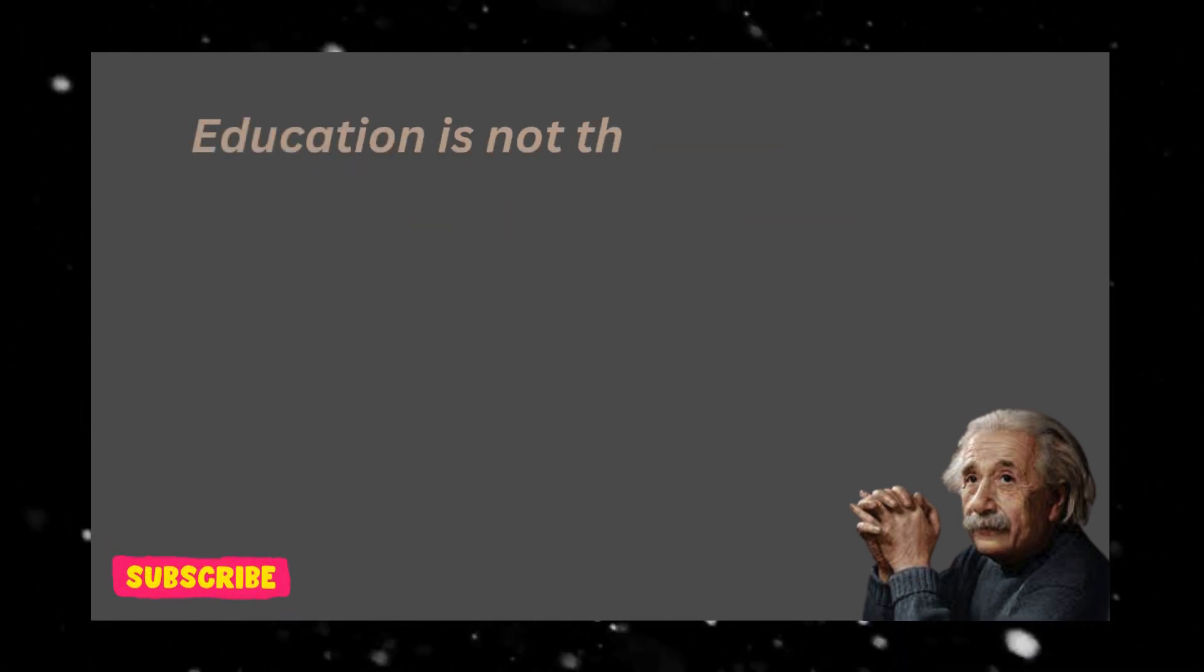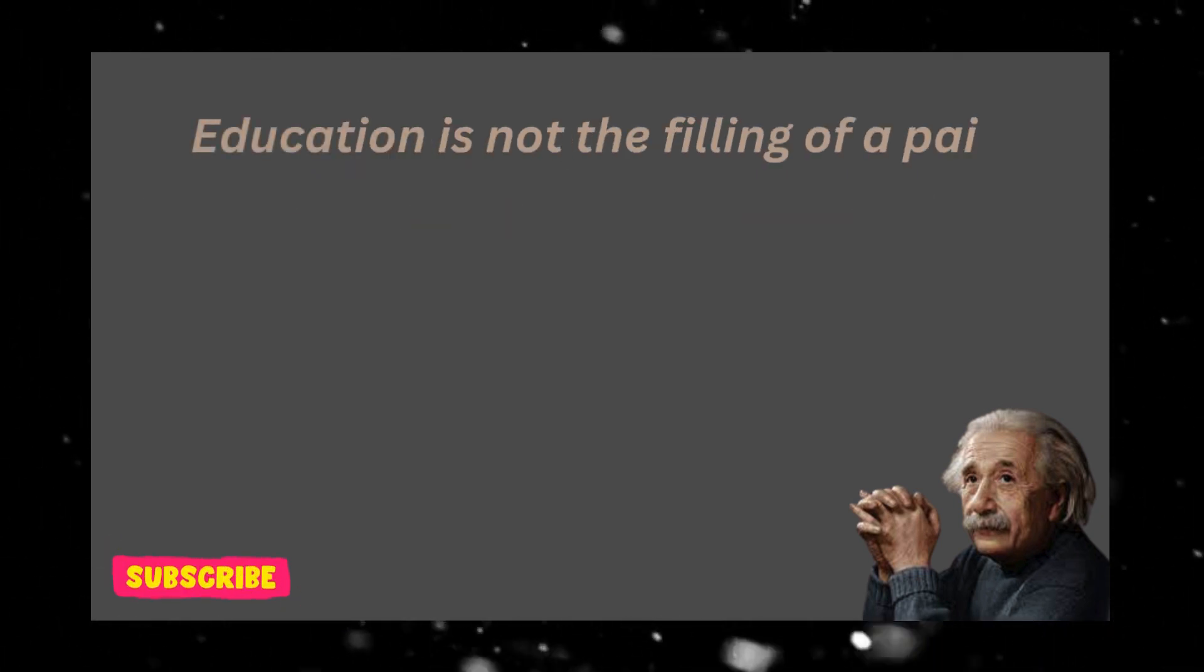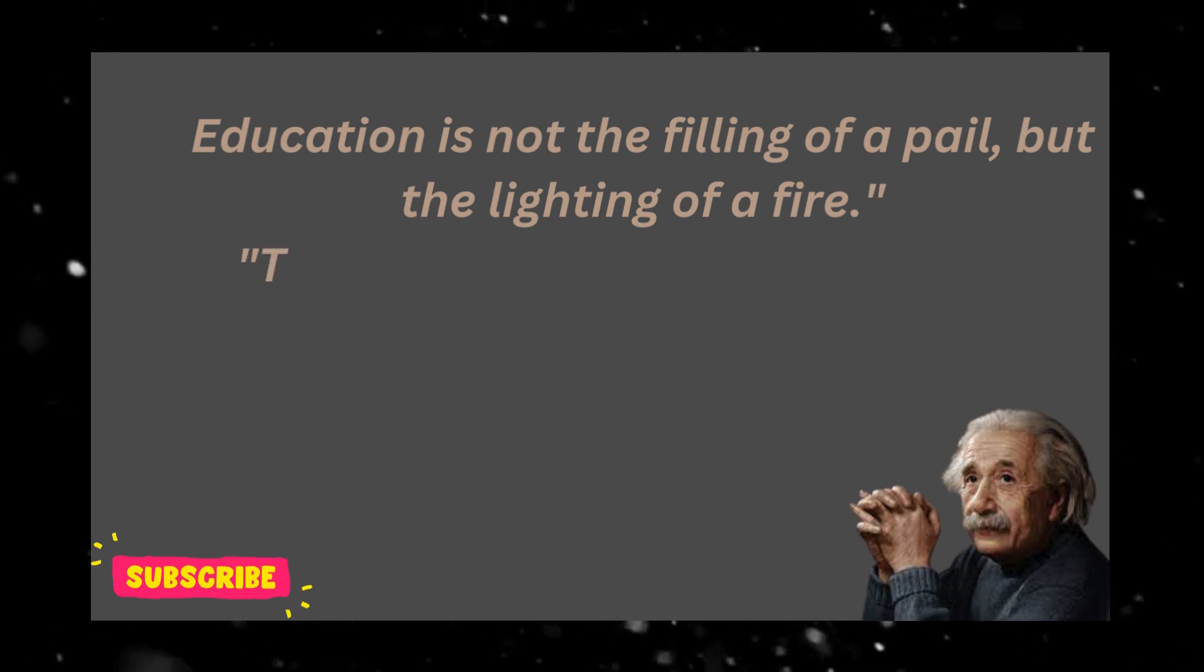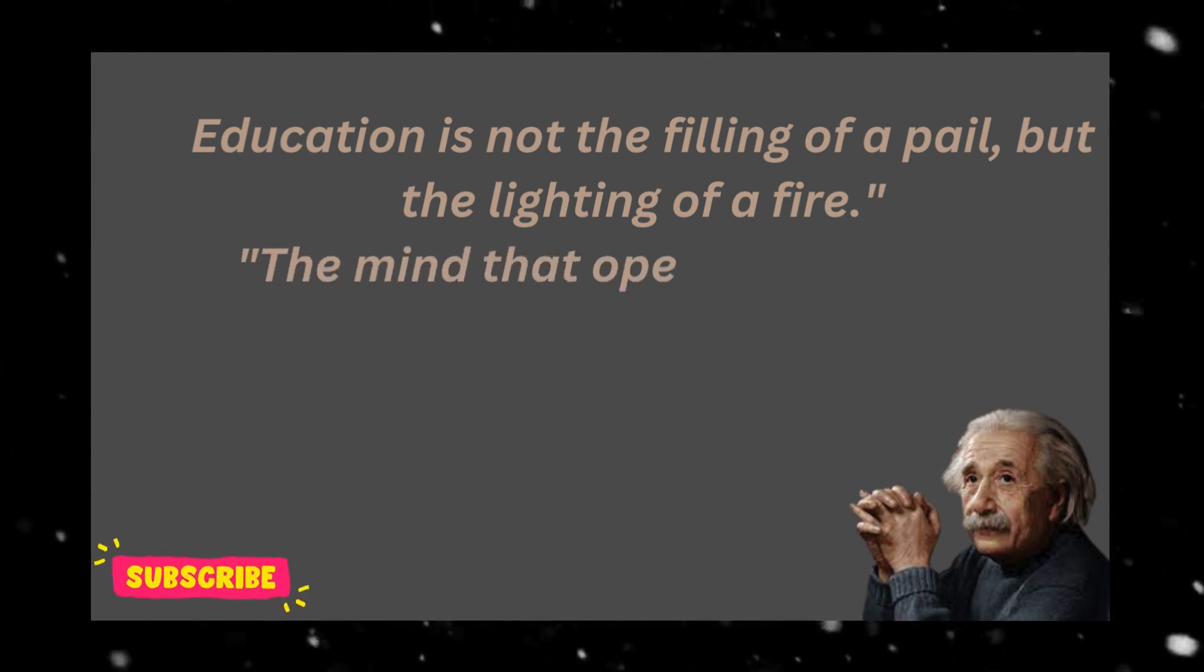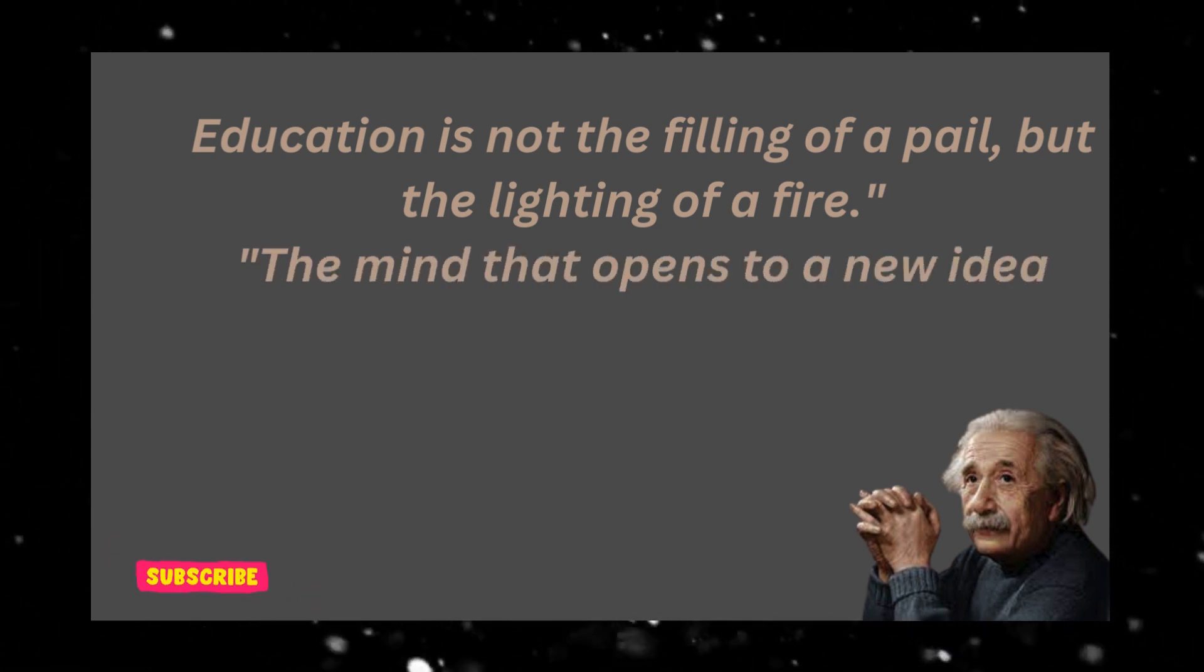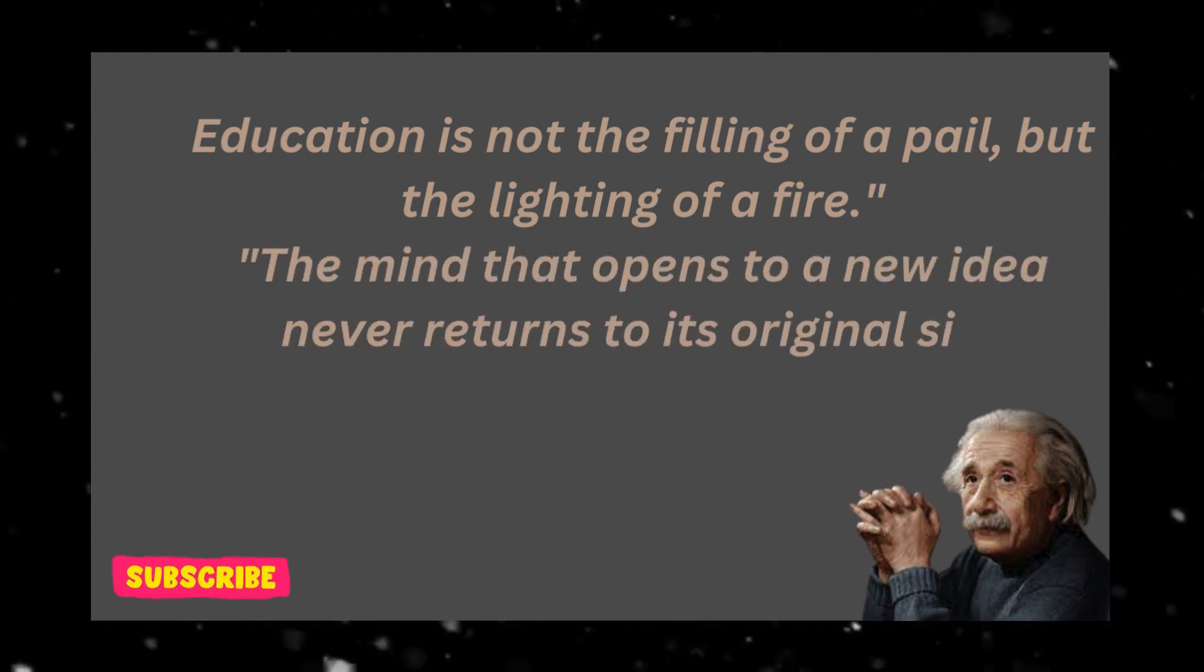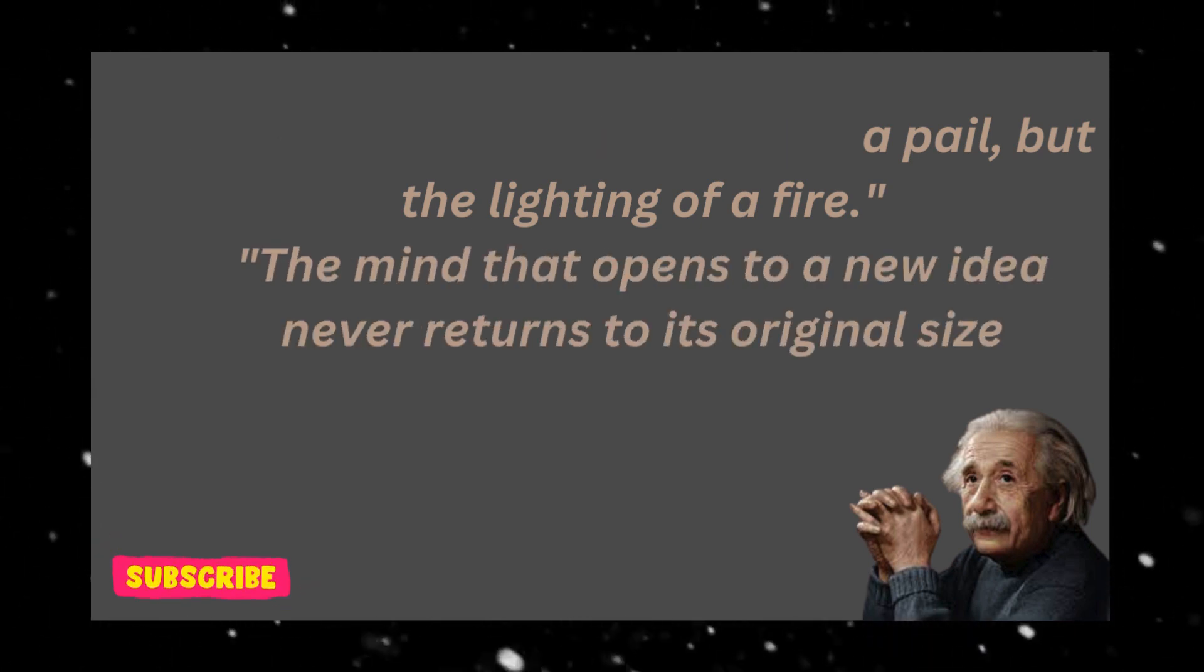Education is not the filling of a pail, but the lighting of a fire. The mind that opens to a new idea never returns to its original size.